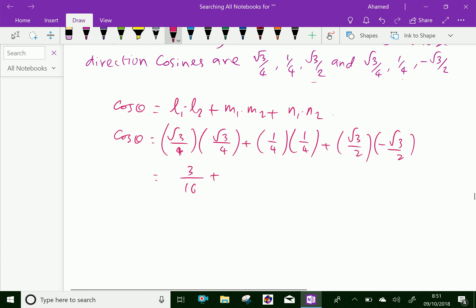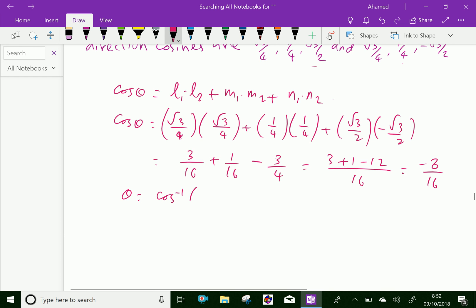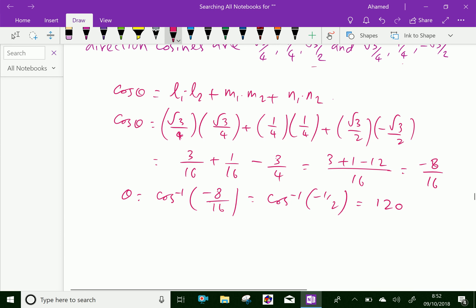Computing the dot product: (1/4)·(√3/4) gives terms summing to −8/16. Therefore, θ = cos⁻¹(−8/16) = cos⁻¹(−1/2), which by using a calculator gives 120 degrees.